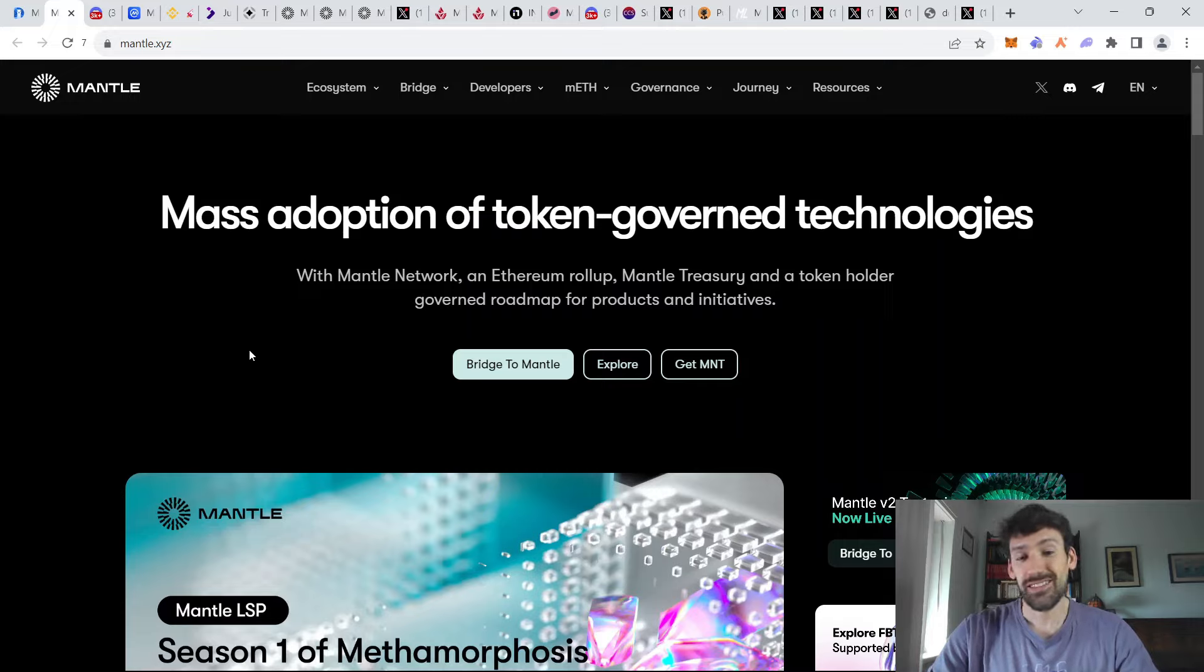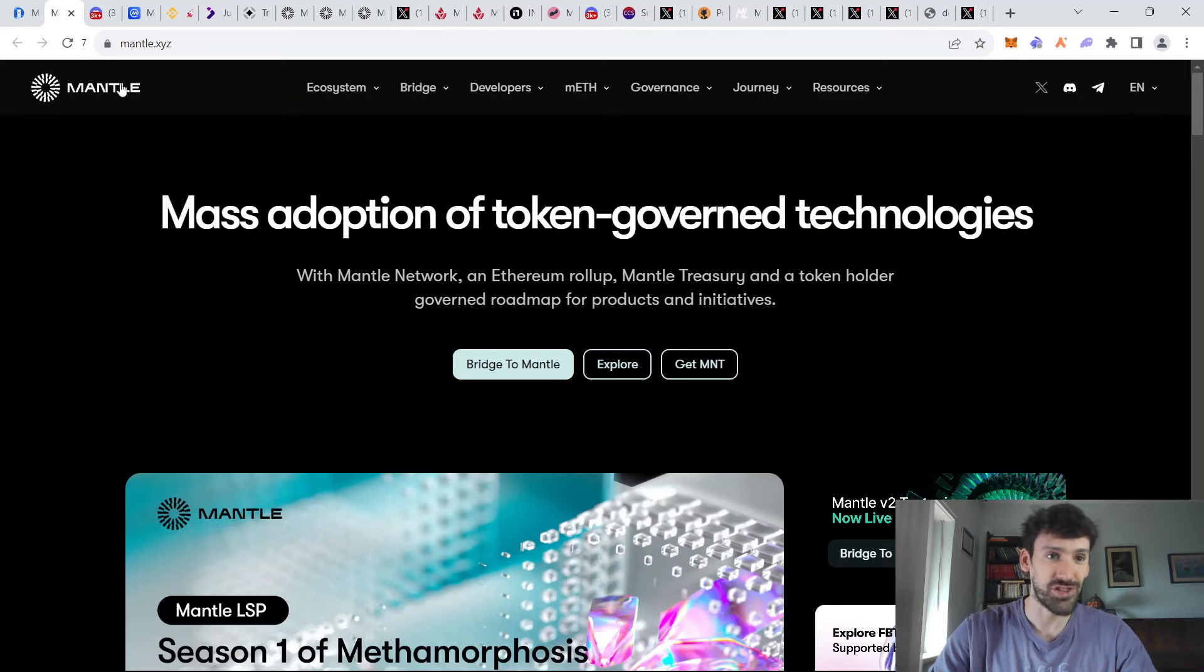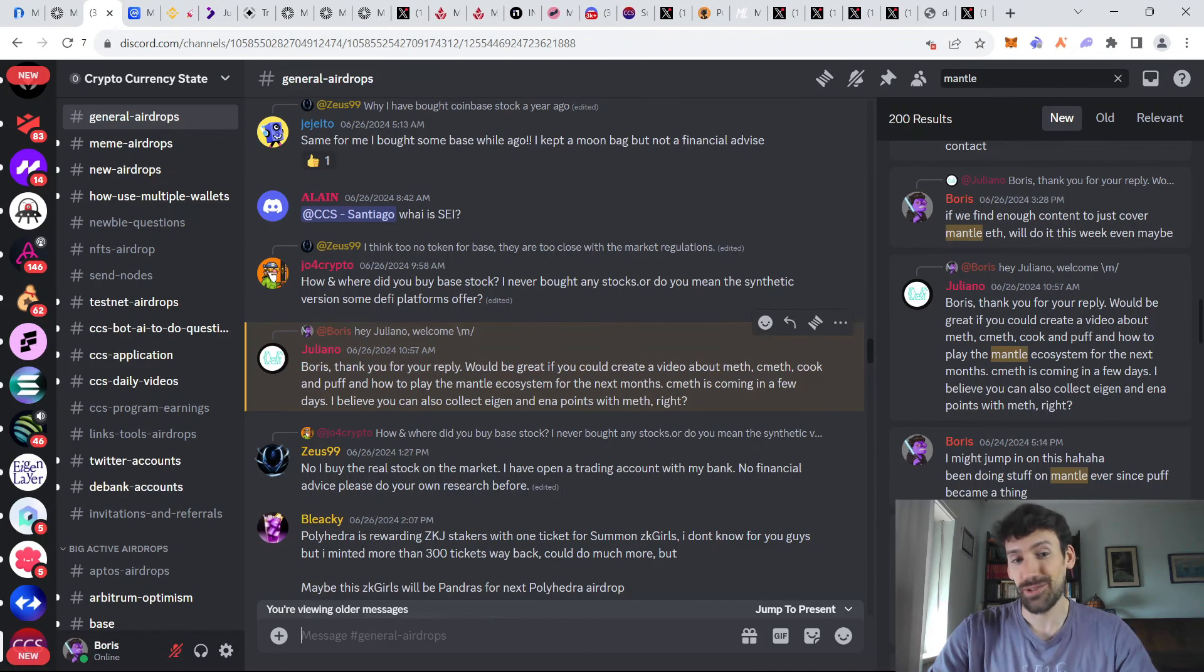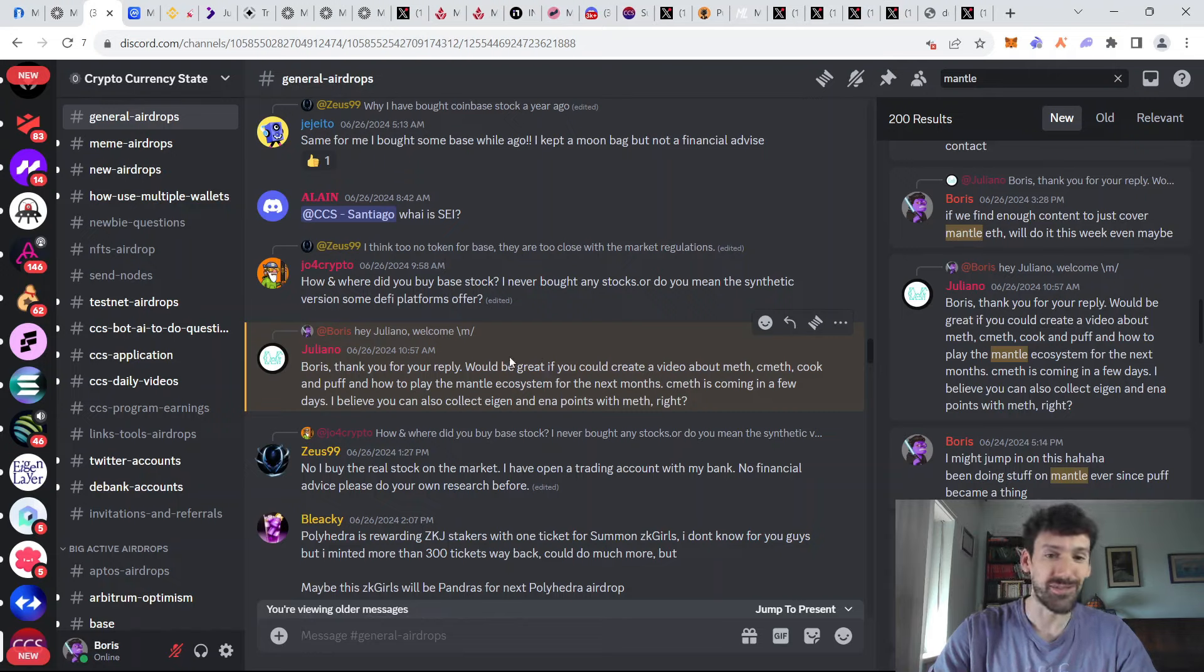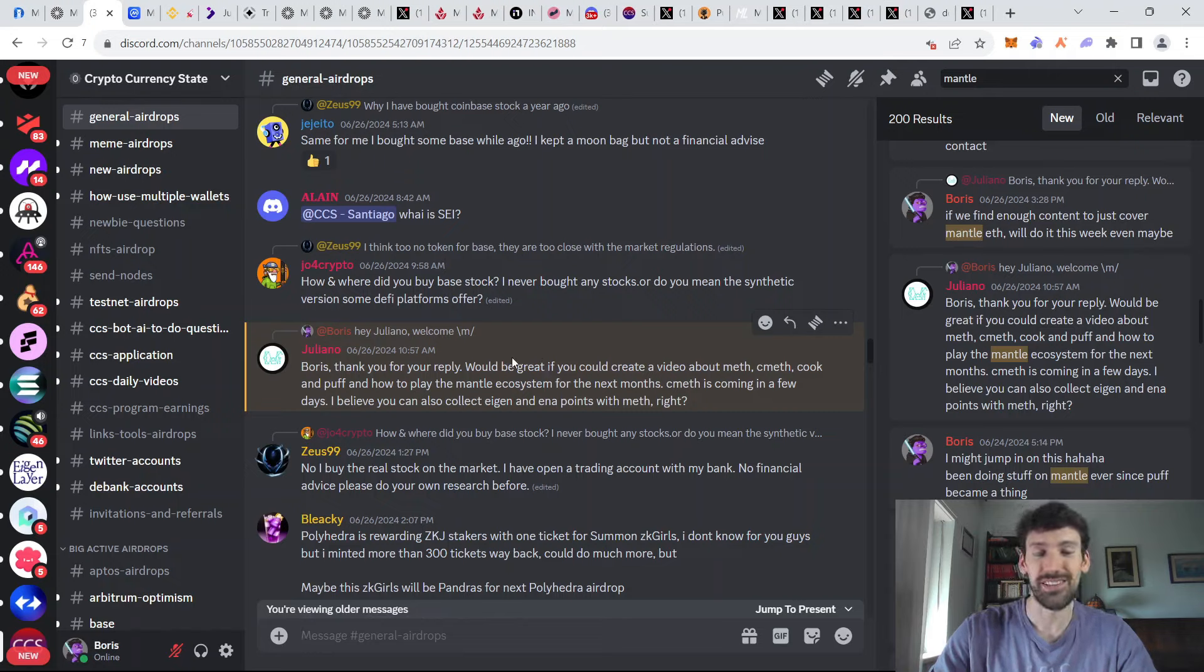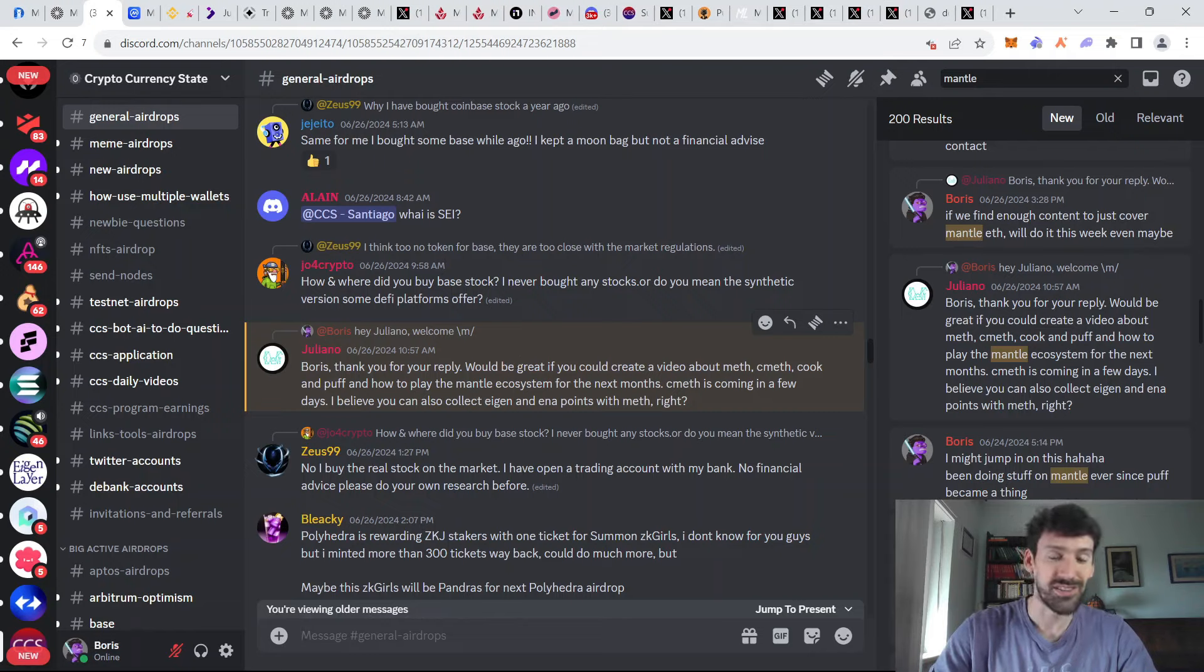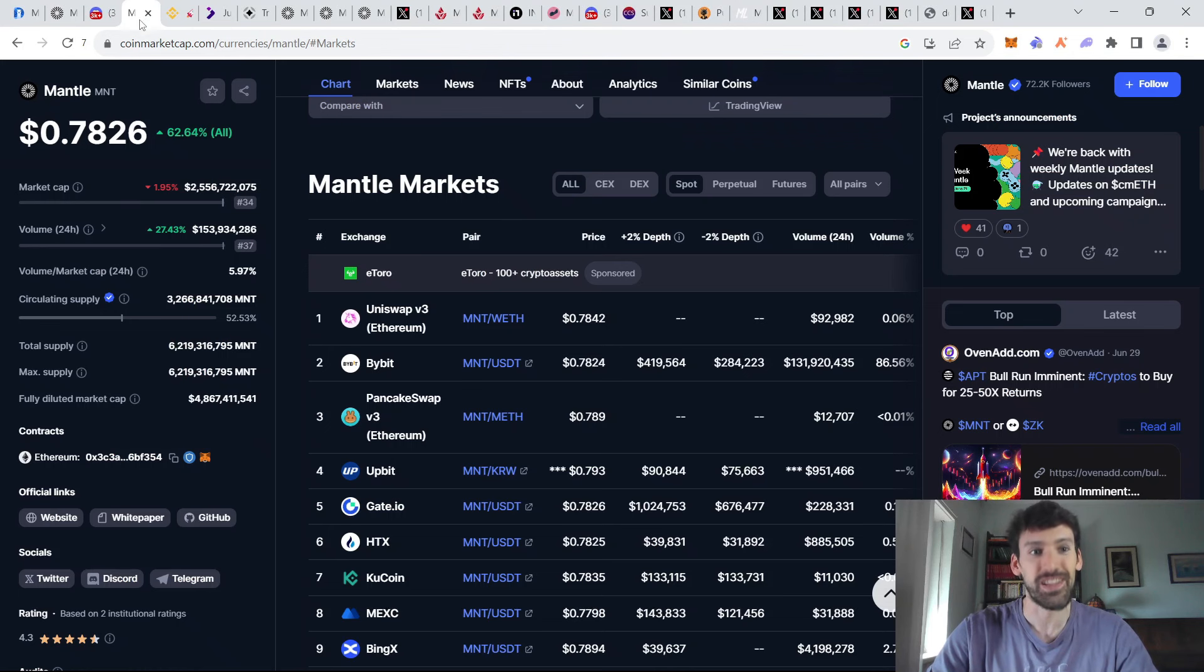And we cannot forget that Mantle layer 2 is actually backed by Bybit, which is one of the biggest centralized exchanges in the world. And on top of it all, we have received multiple requests to make an update for Mantle ecosystem over the last week. If your suggestion aligns with what currently the state of the market is, we will of course listen.